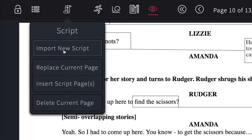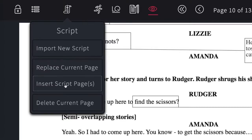Once you've imported a script, you can import a completely new script and replace the one that's currently there, or replace the current page with a brand new one without losing your cues and notes.